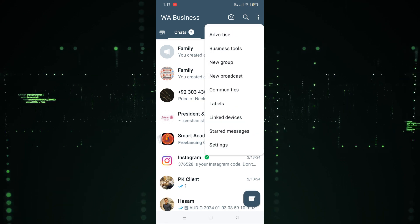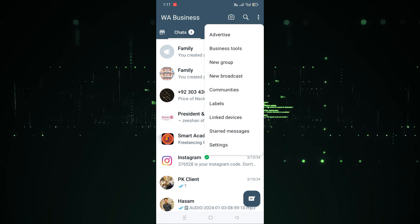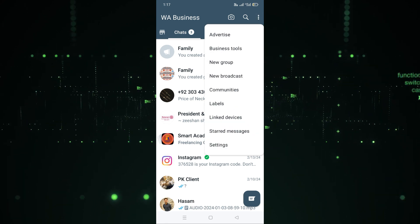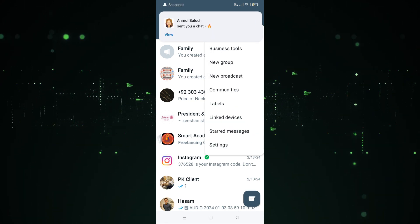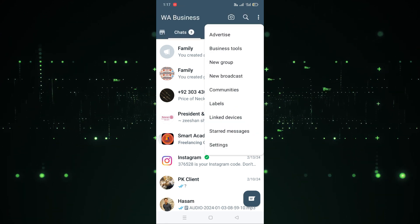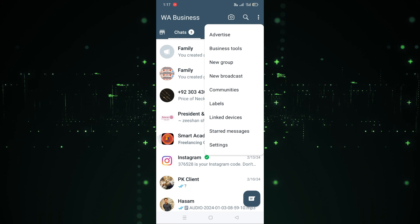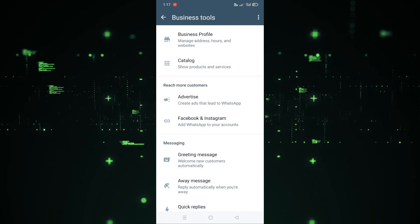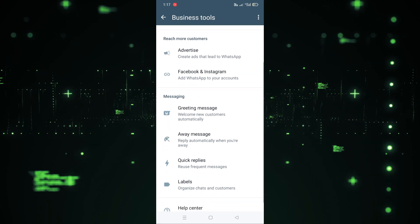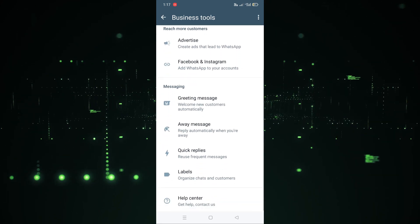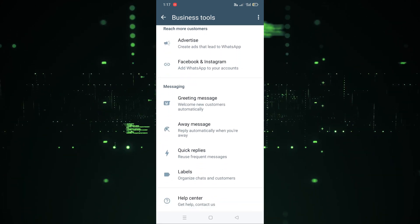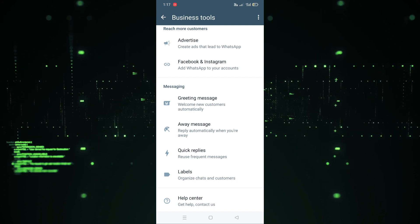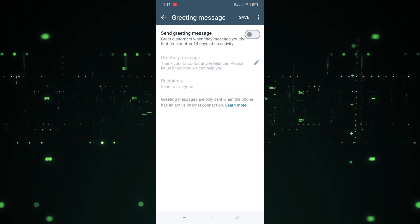Now what we need to do is click on the three-dot icon, then click on Business Tools. After clicking on Business Tools, as you can see there is an option for the greeting message — let's click on that.